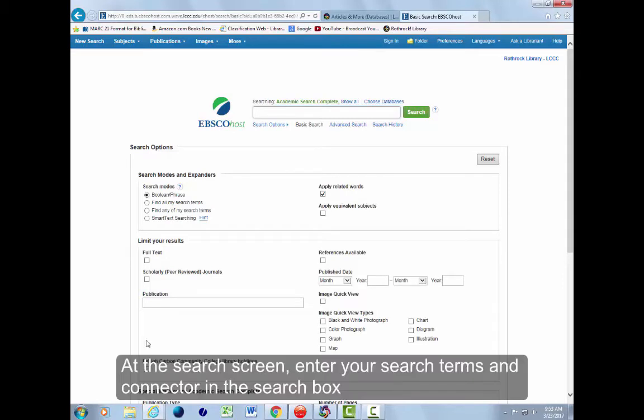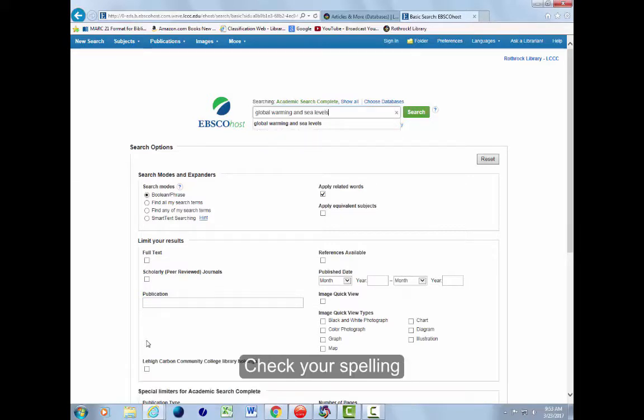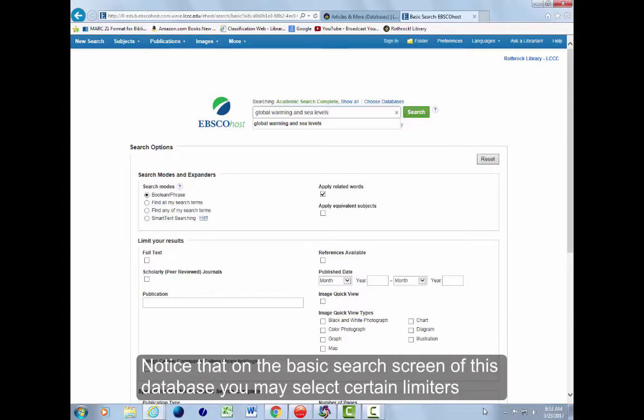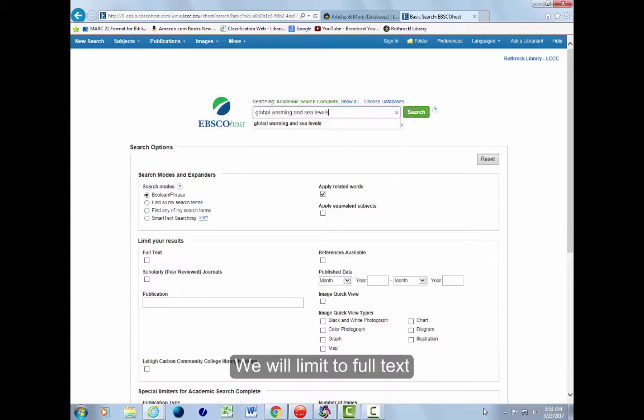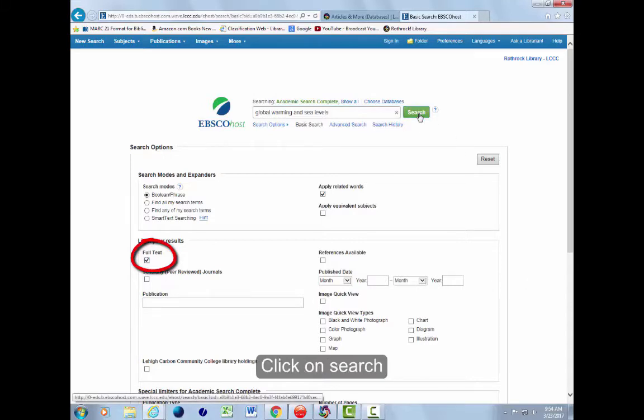At the search screen, enter your search terms and connector in the search box. Check your spelling. Notice that on the basic search screen of this database, you may select certain limiters. We will limit to full text. Click on Search.